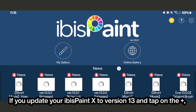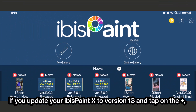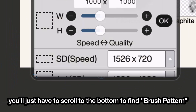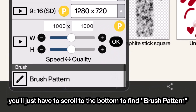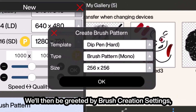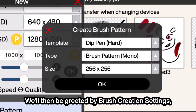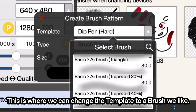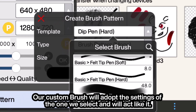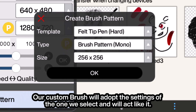If you update your Ibis Paint X to version 13 and tap on the plus, you'll just have to scroll to the bottom to find brush pattern. We will then be greeted by brush creation settings. This is where we can change the template to a brush we like — our custom brush will adopt the settings of the one we select and will act like it.